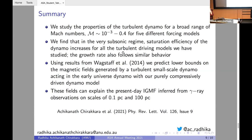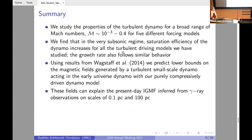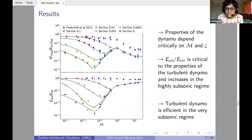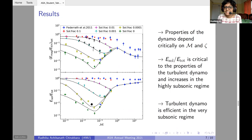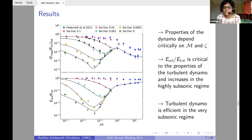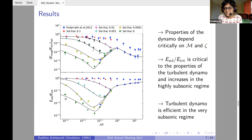A follow-up question: you showed the energy ratios — solenoidal to total energy and magnetic to total energy saturation ratios — with some dashed lines. Are they some functional form? They are just polynomial fits to the eye. We know that the saturation efficiencies cannot exceed one, so we just take the data we have, constrain that, and fit by eye.